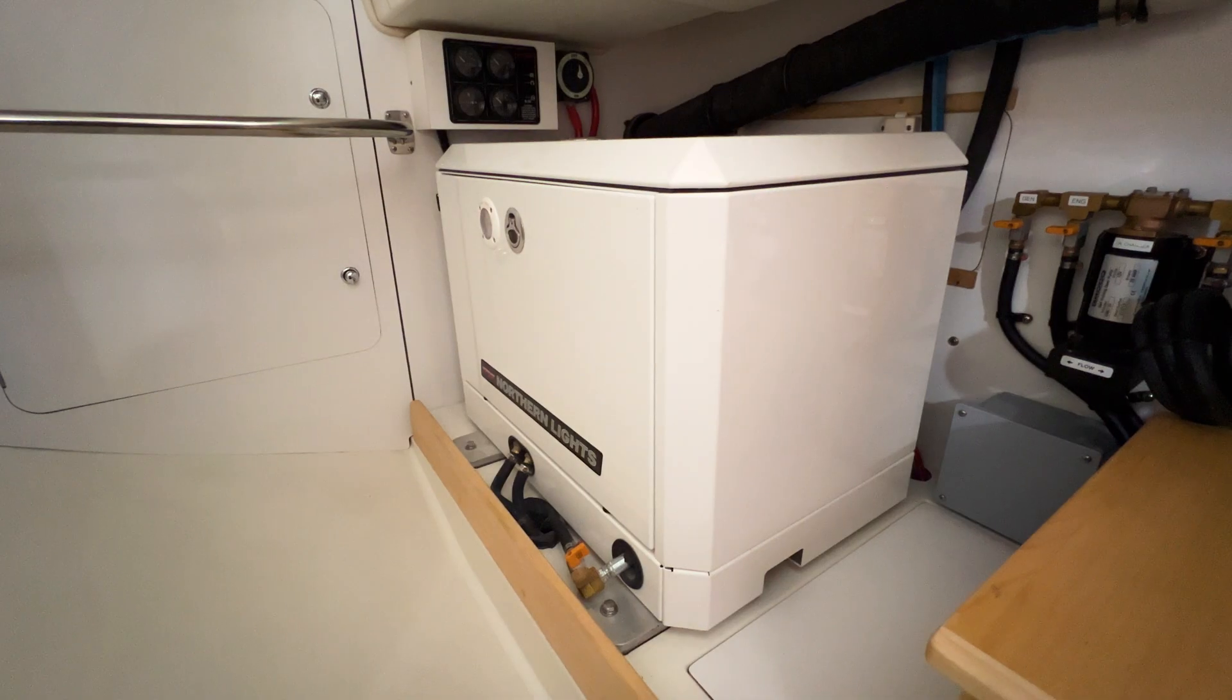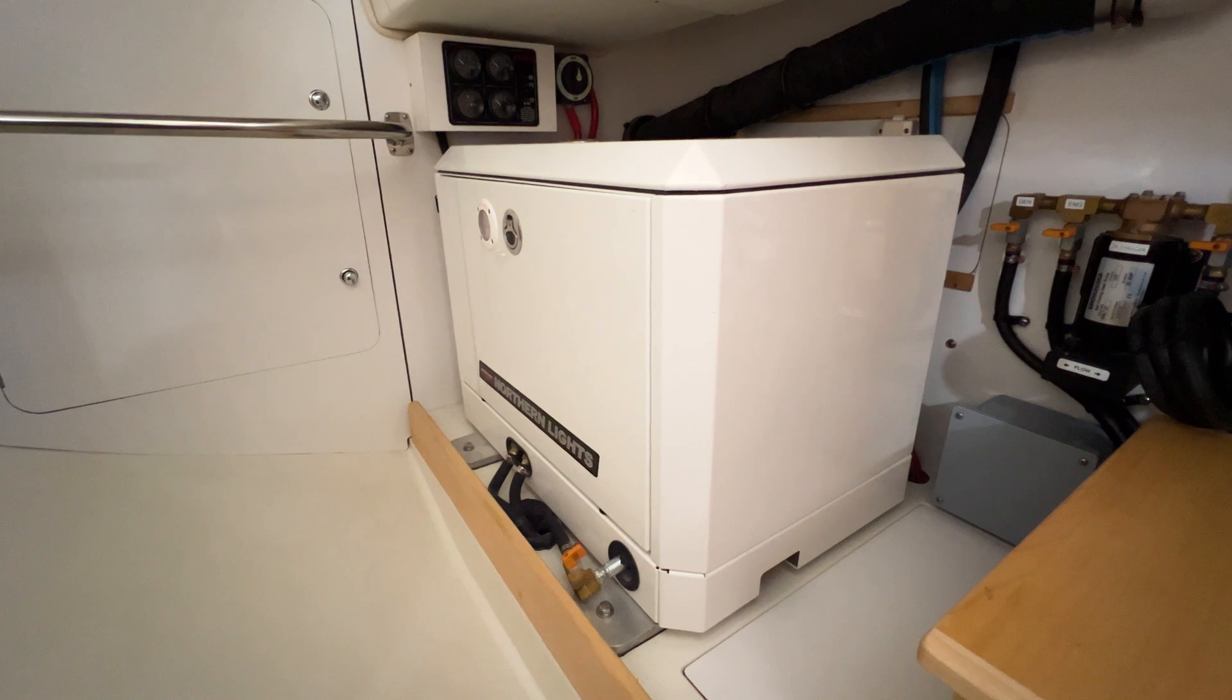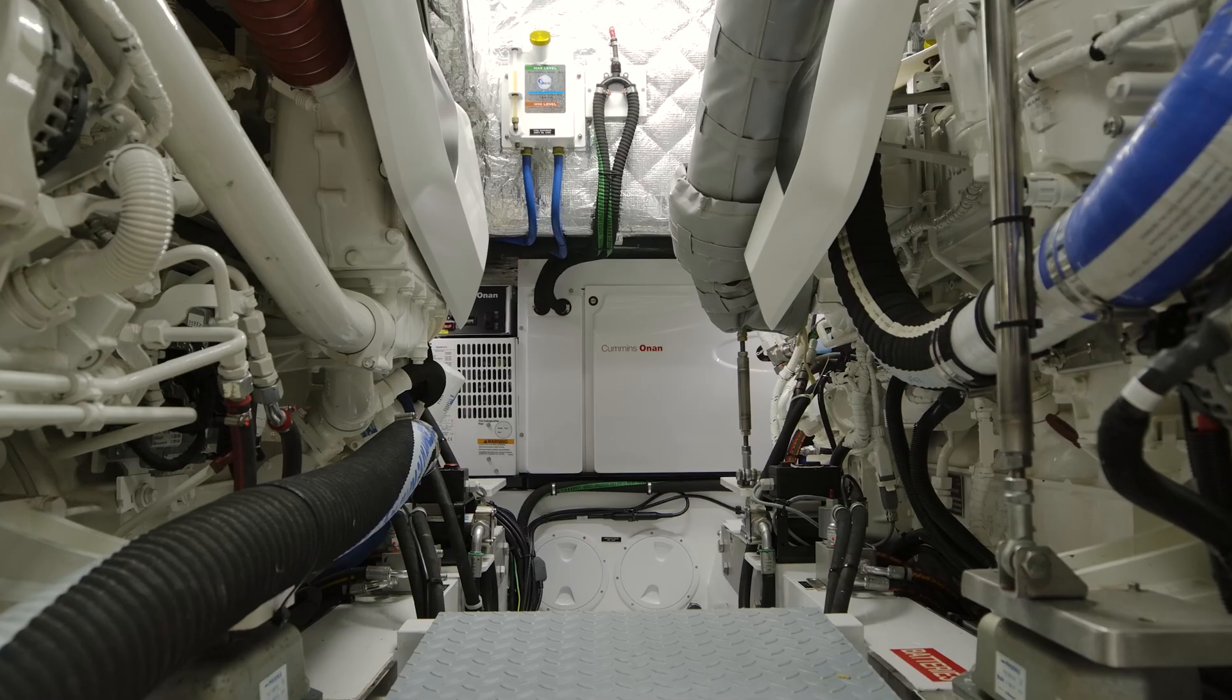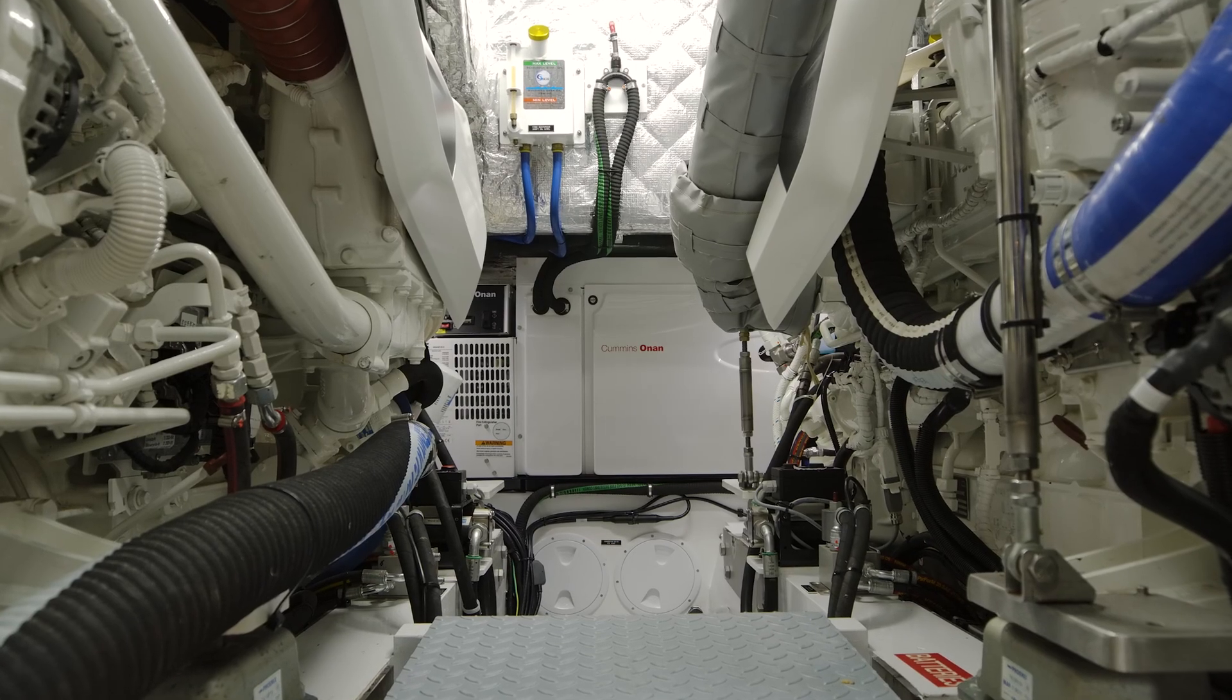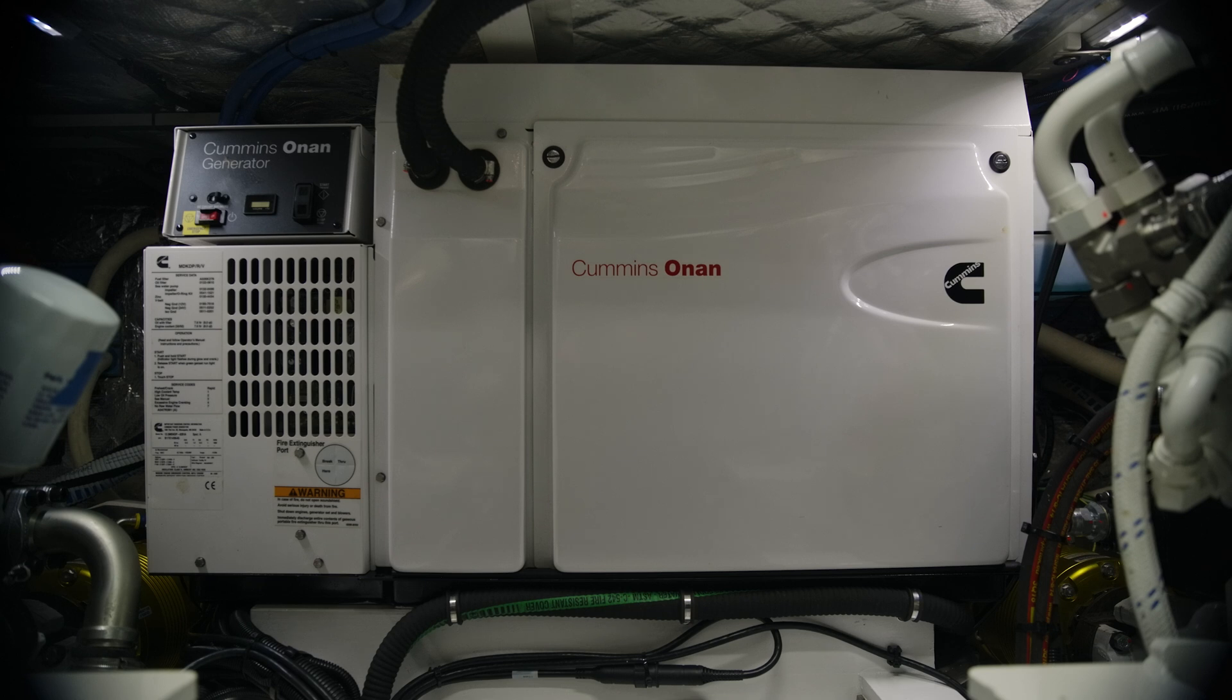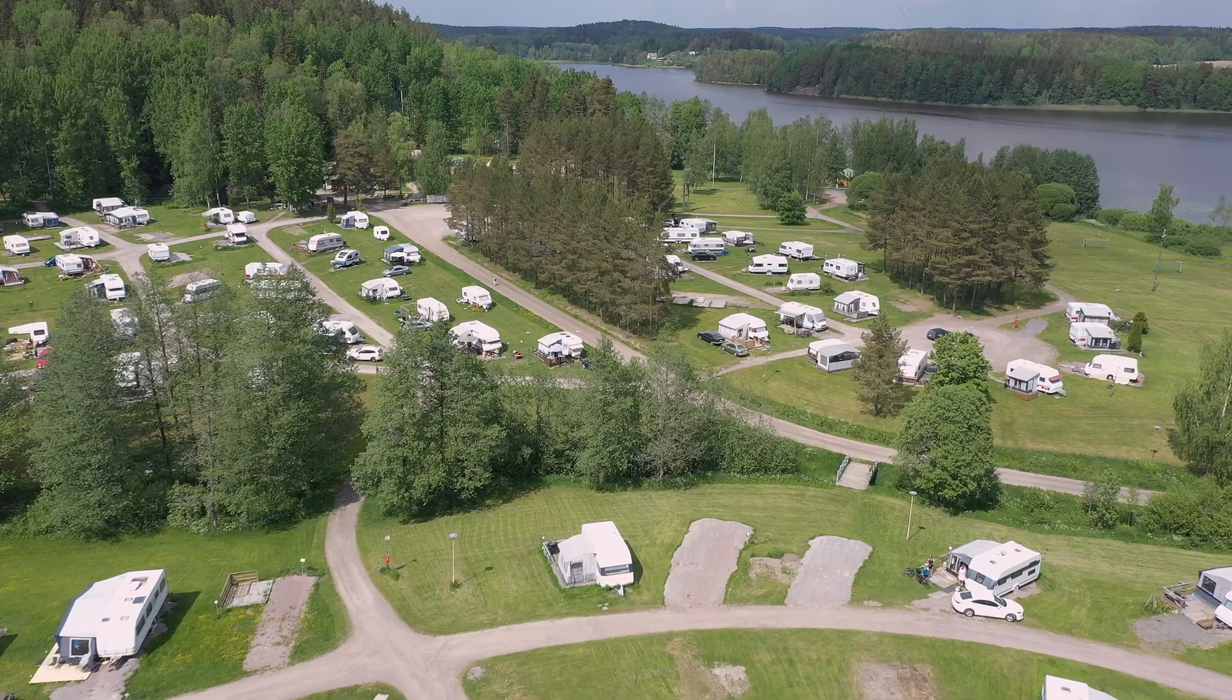Of course if you turn on a generator, the system will automatically charge at full power until the batteries are full.